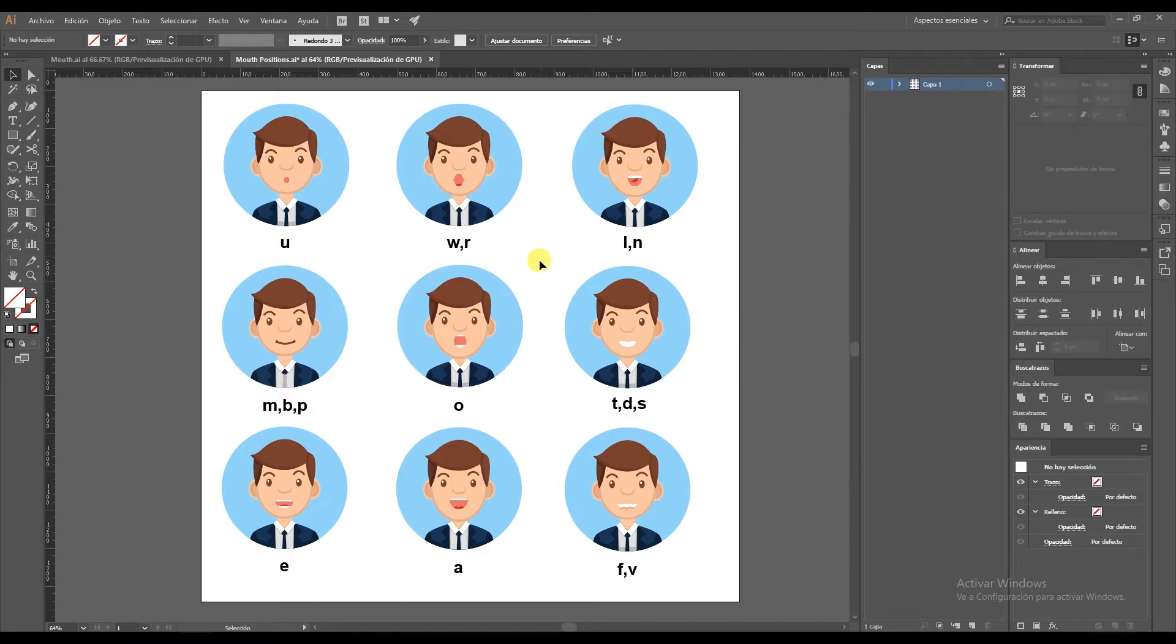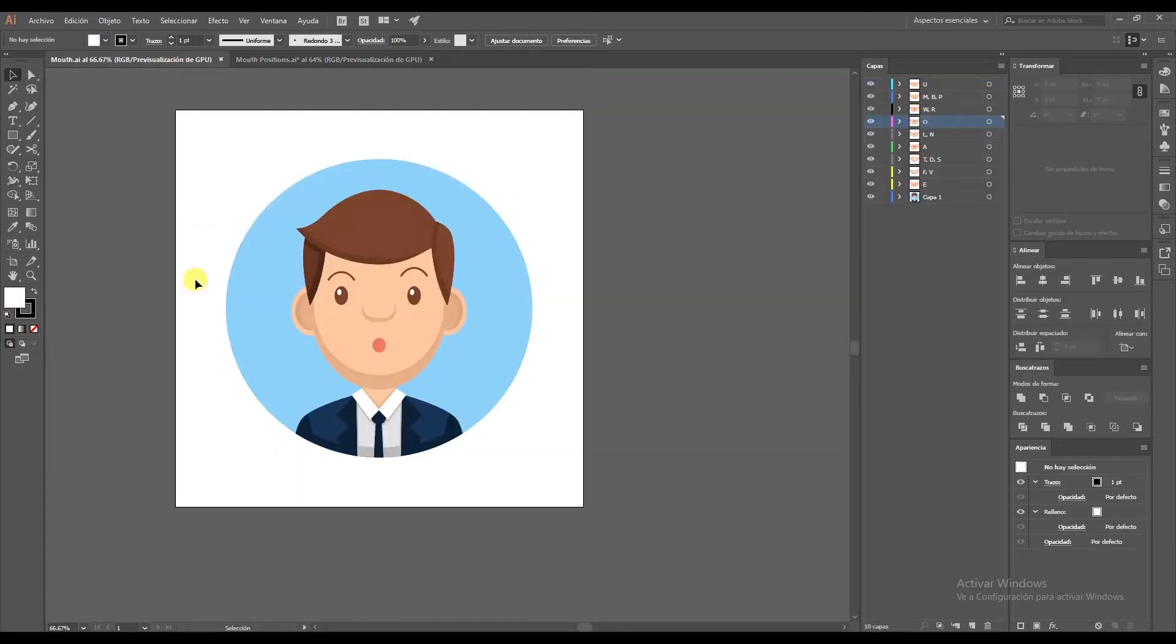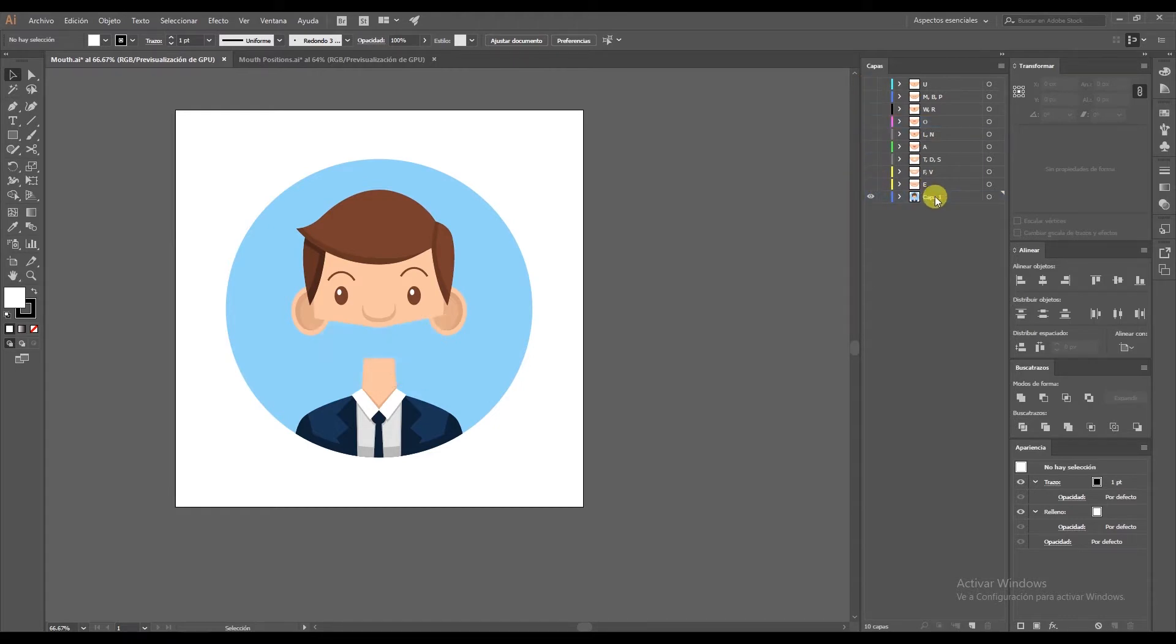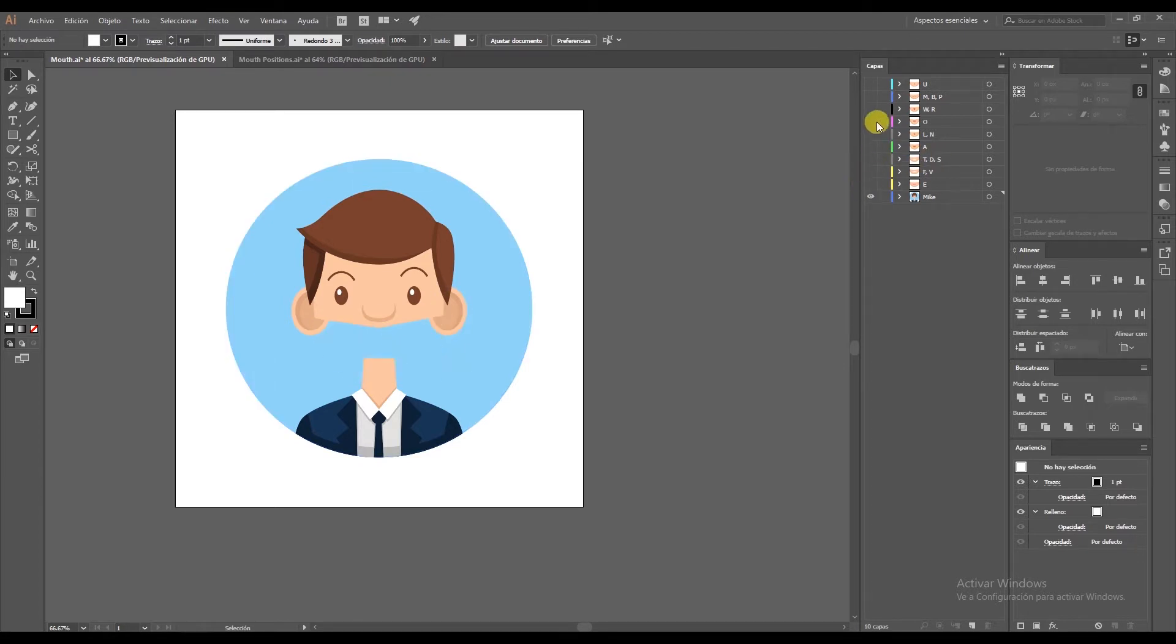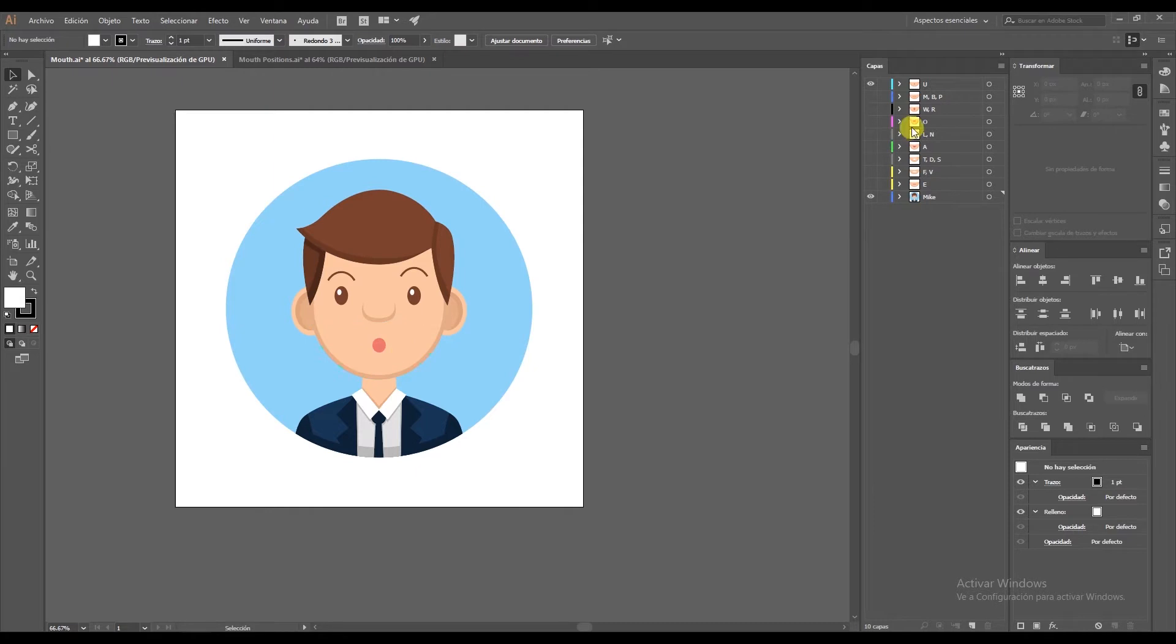What you do have to do is create it in one Illustrator document and then divide each of the positions into layers. As you can see here, the first layer is for my character, so I've called him Mike. On the other layers I have the different positions of the mouth. The face also changes a little depending on the letter he's pronouncing. For example, the O makes the face a little bigger, but when he says the letter U it shrinks slightly.